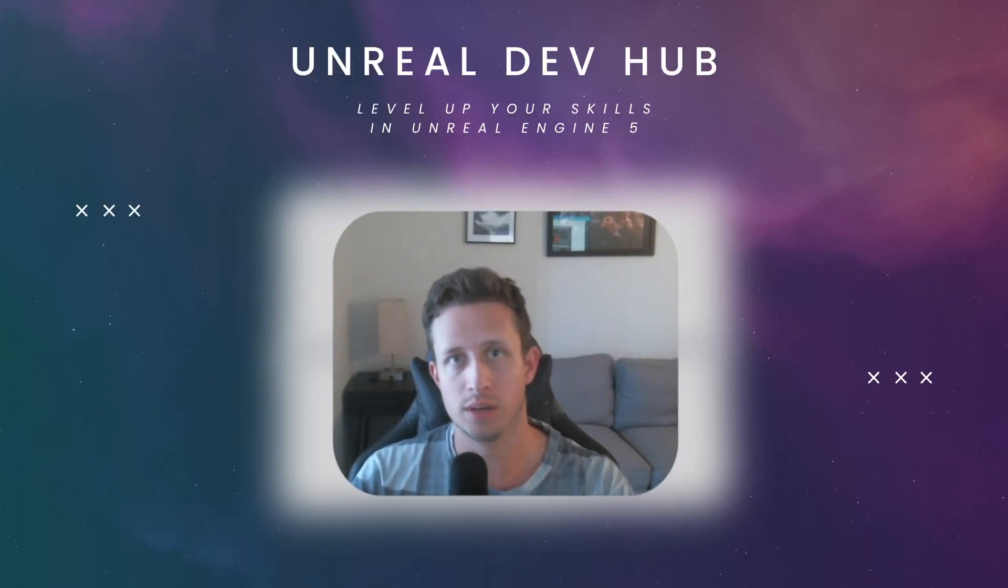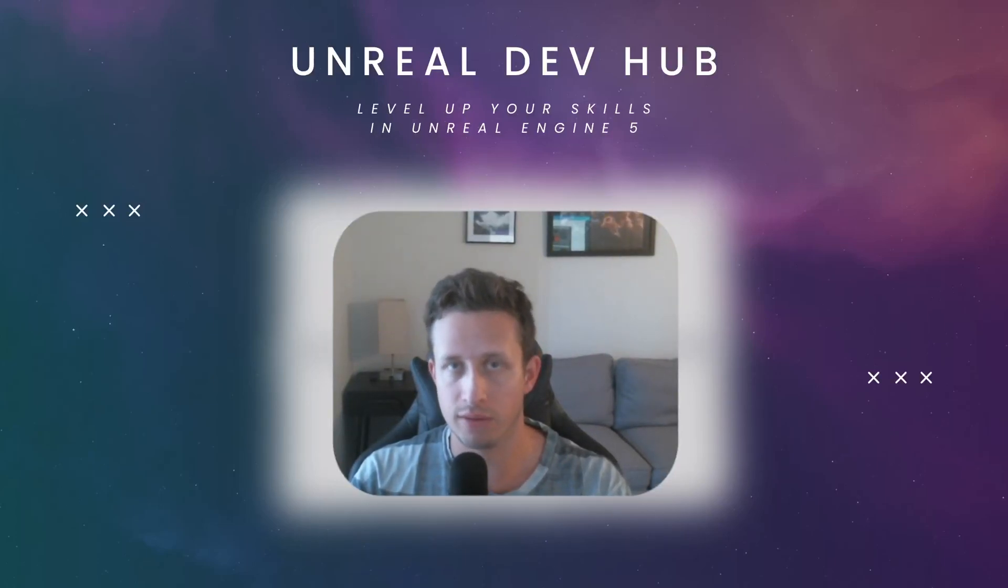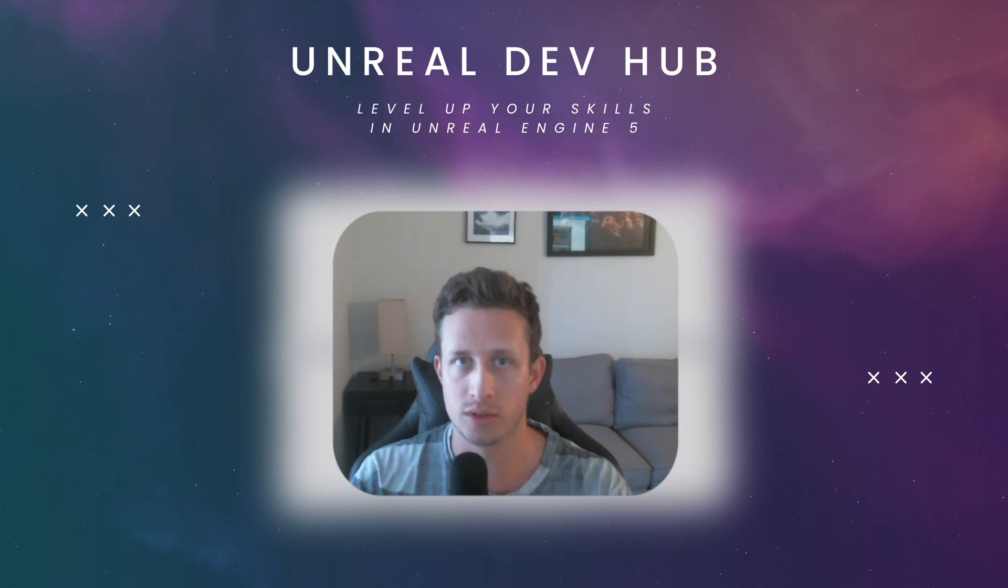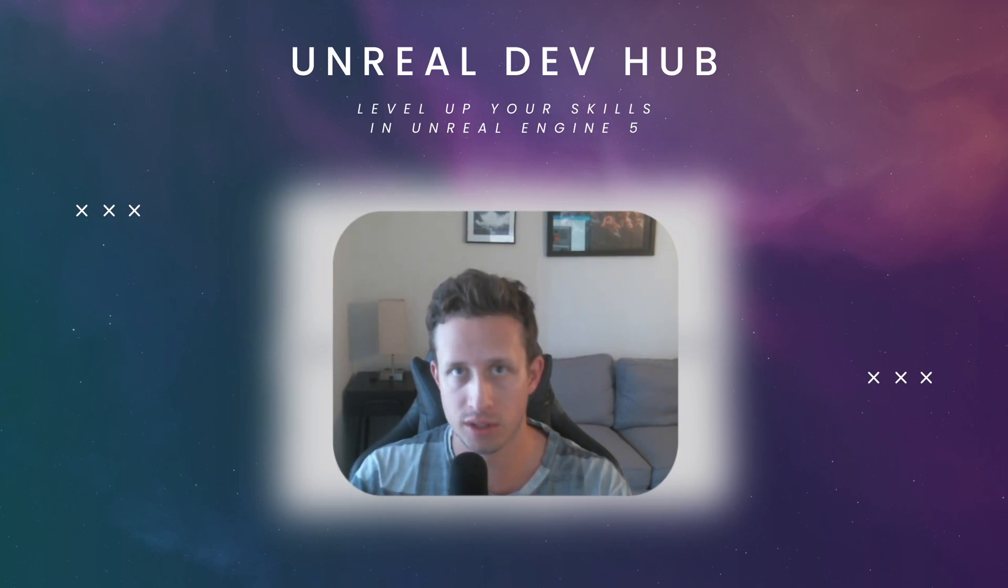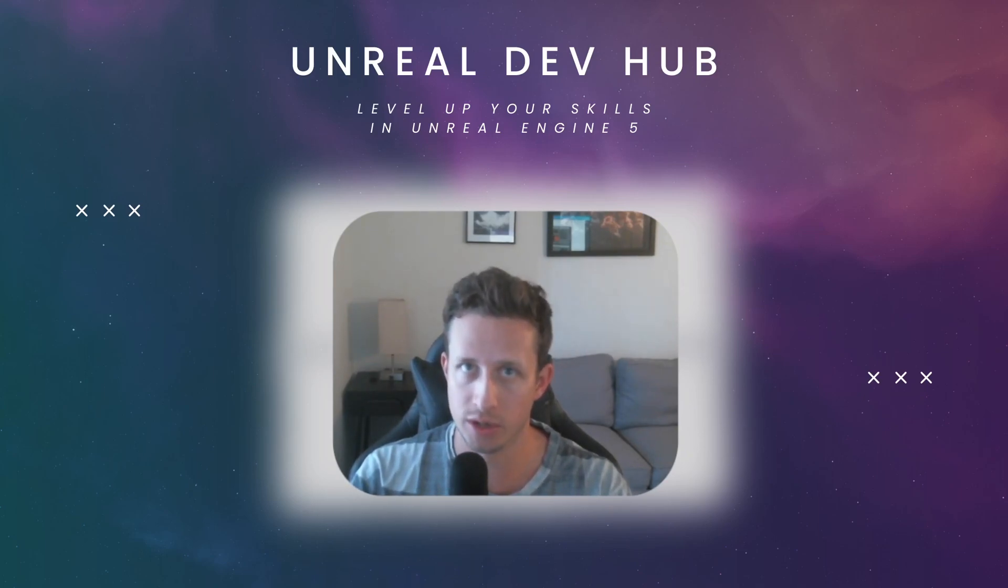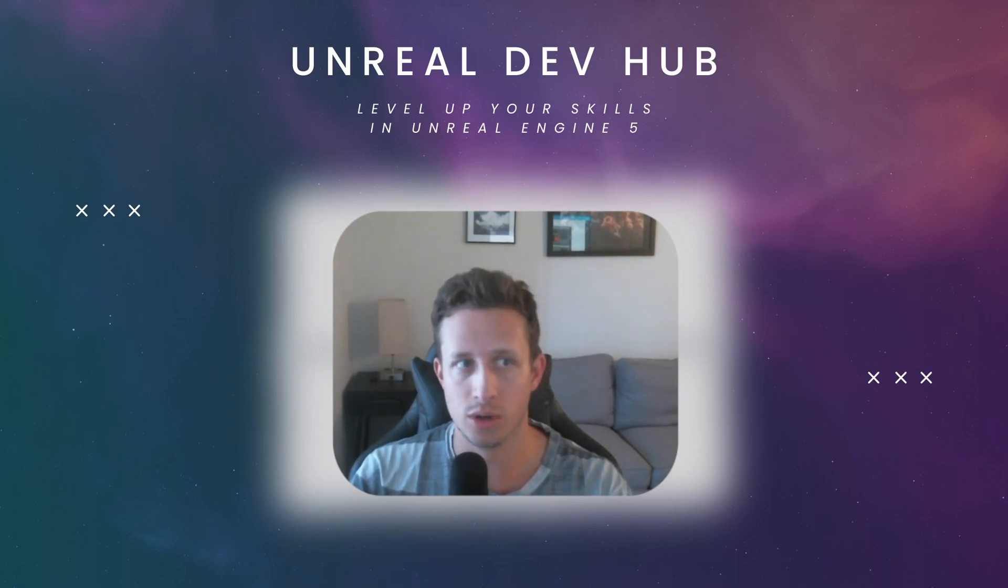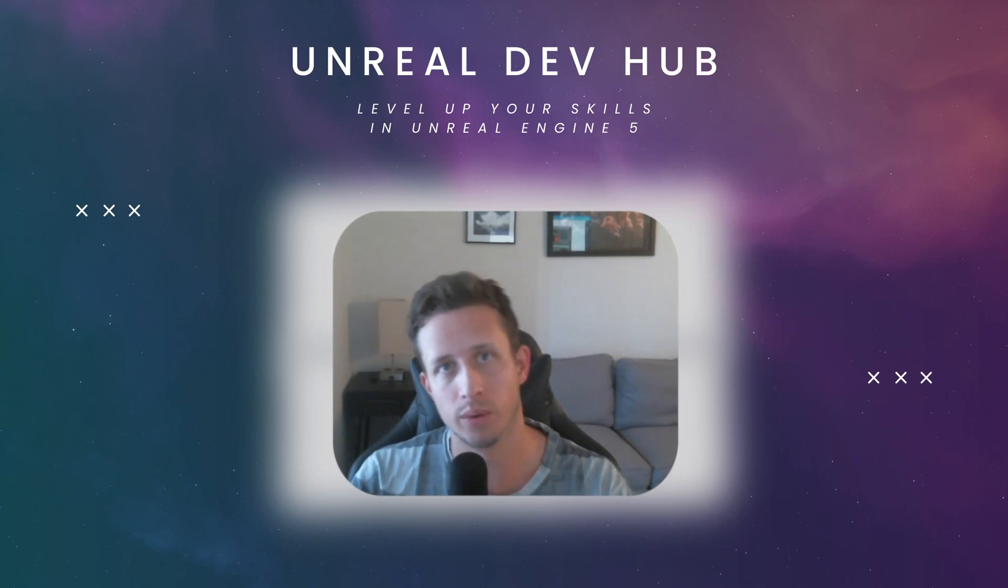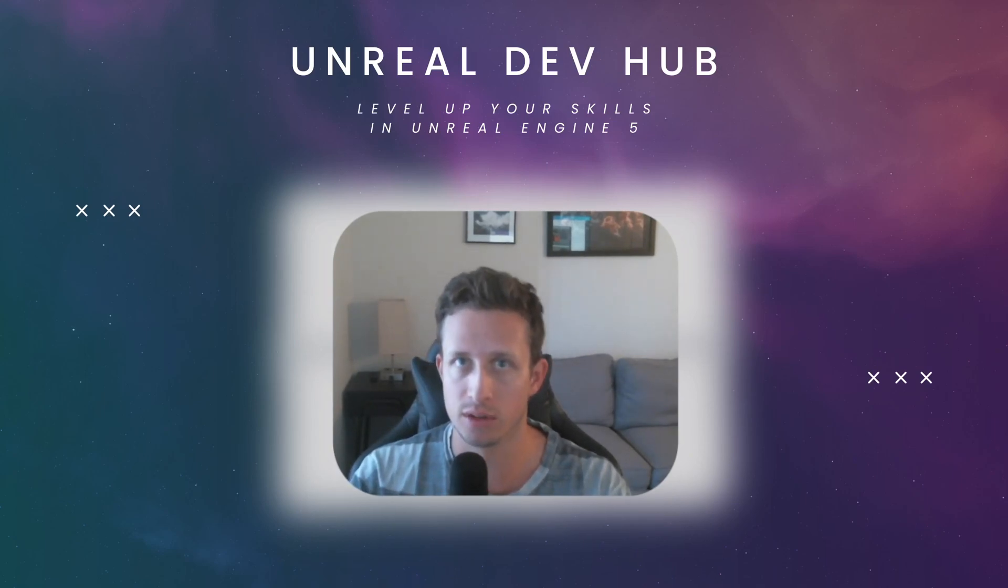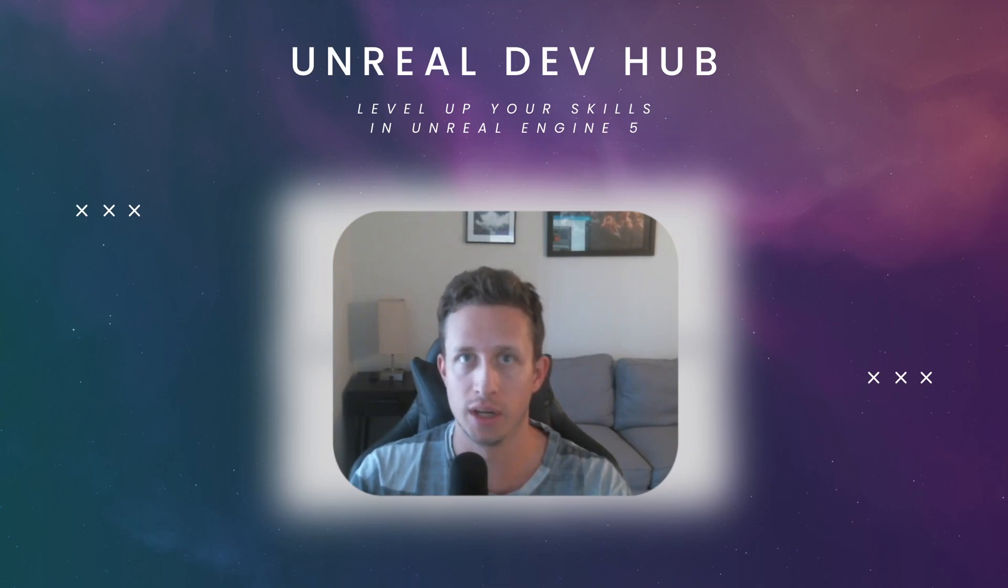Hello all, today we will be talking about material instances. If you are interested in world building and material design, you need to know how to create material instances. Today I will show an example where we will create a material using default starter pack content and create instances from that material. Let's jump in.